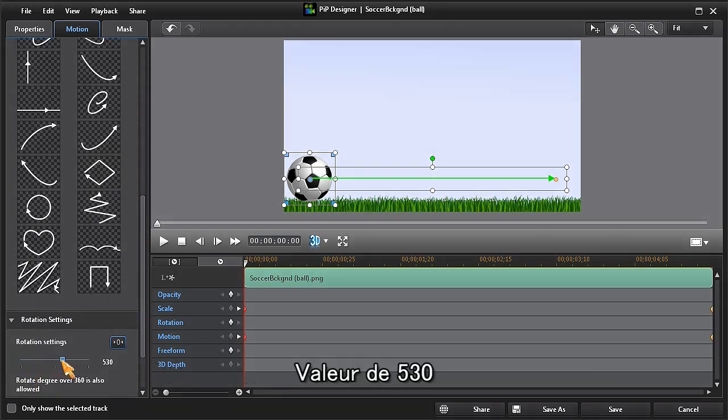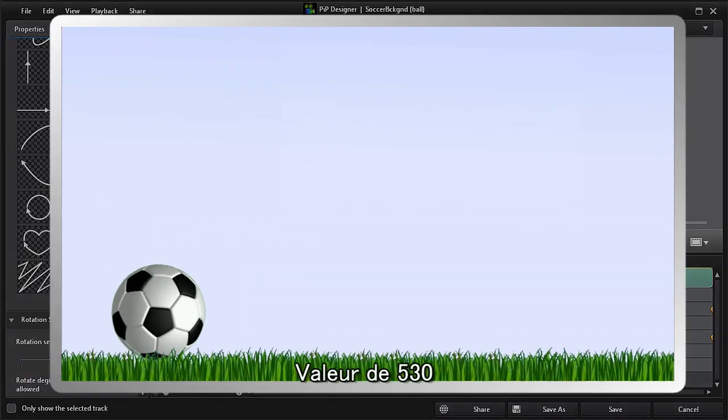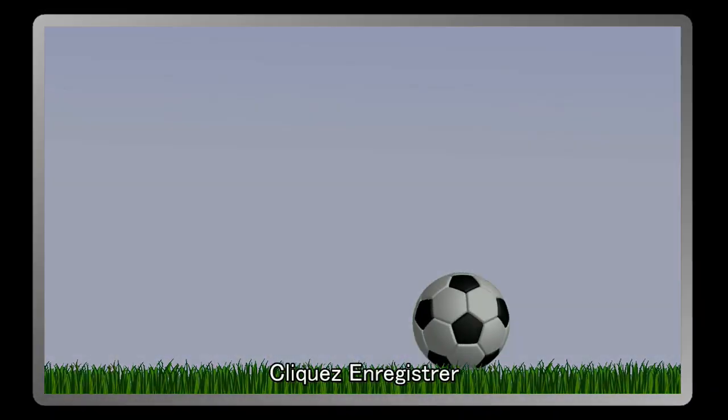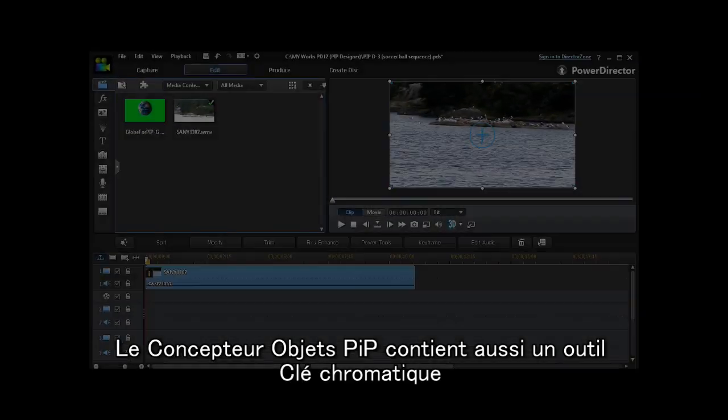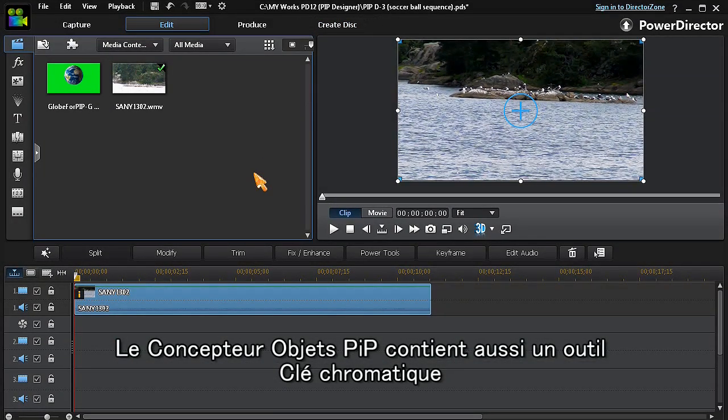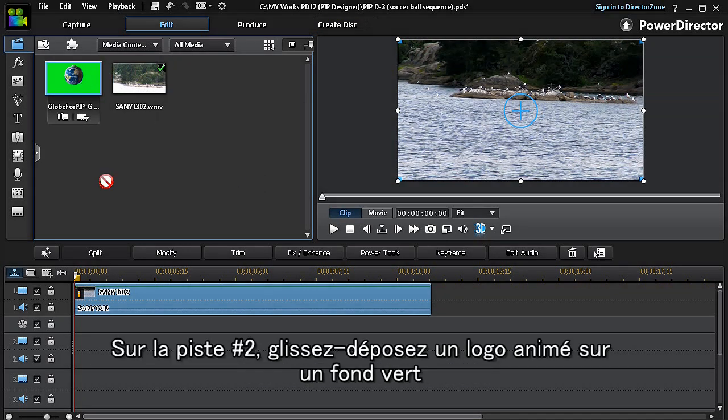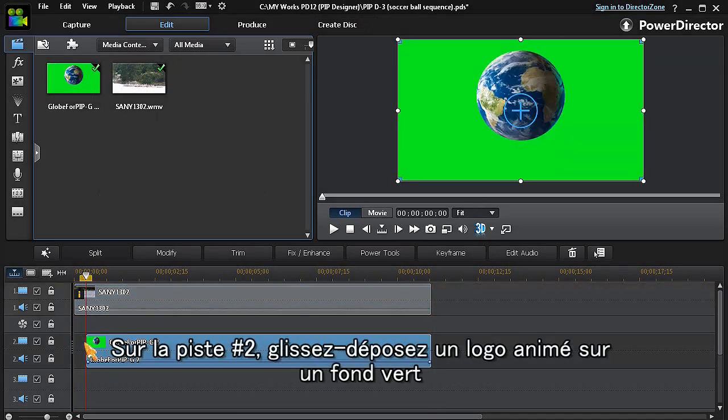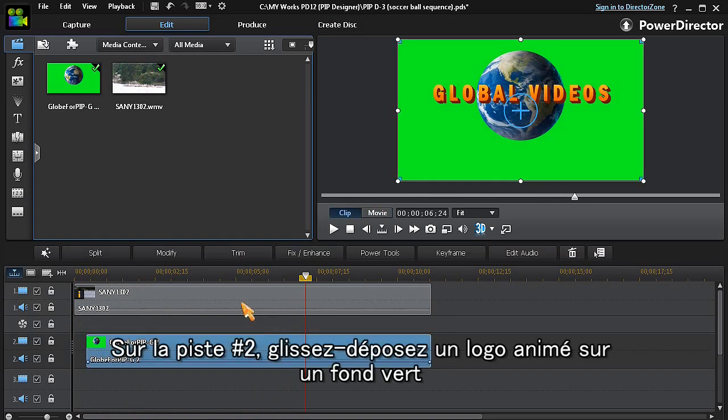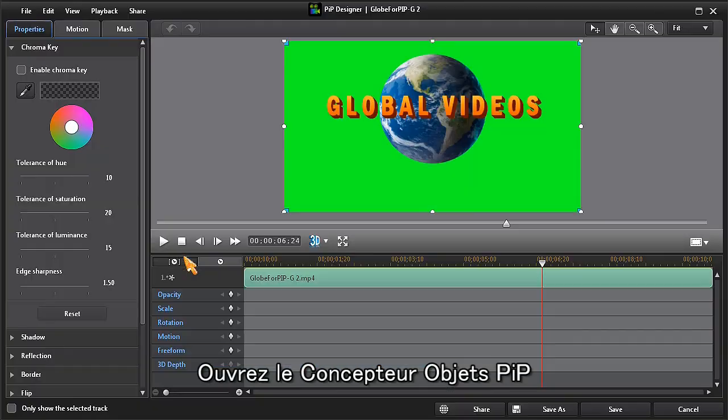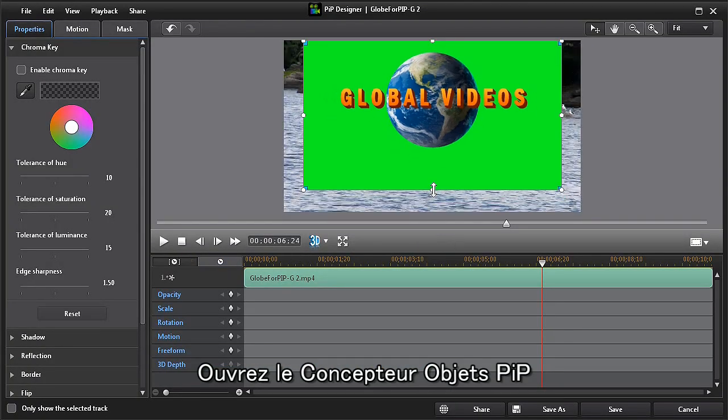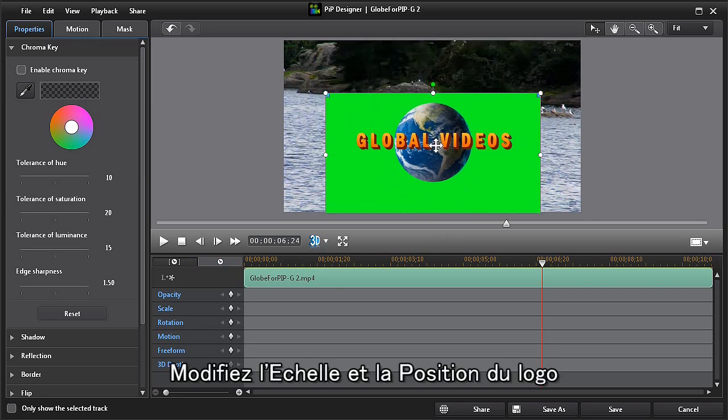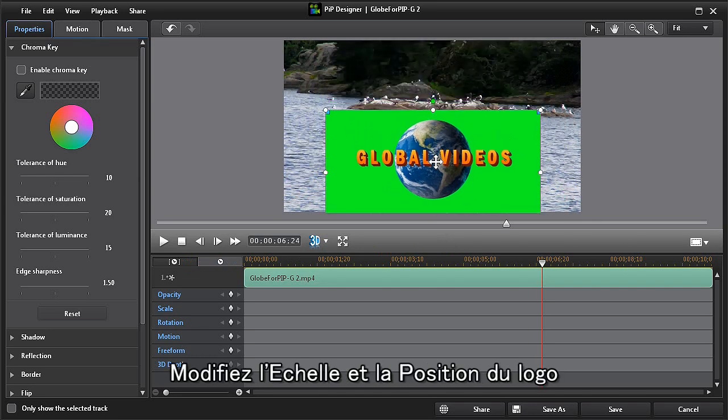The chroma key tool can also be found in PIP designer. In this example, we have a video clip in track one. We'll drag a video logo on a green screen background to track two. Click on modify to open PIP designer, then scale and reposition the logo clip. Now click on enable chroma key and then on the eyedropper tool.